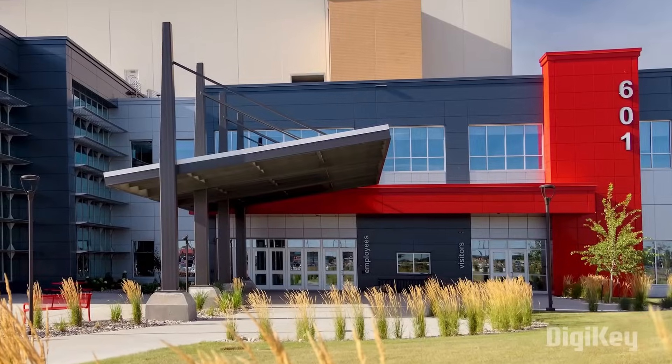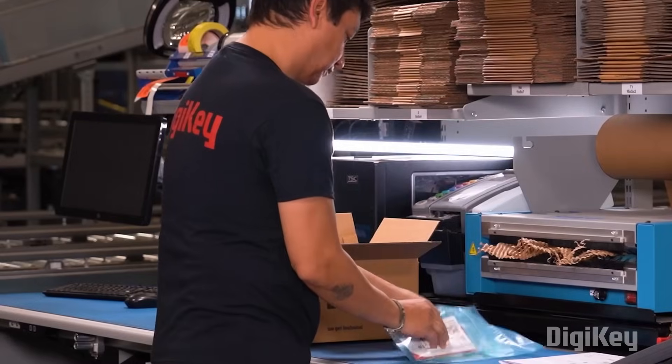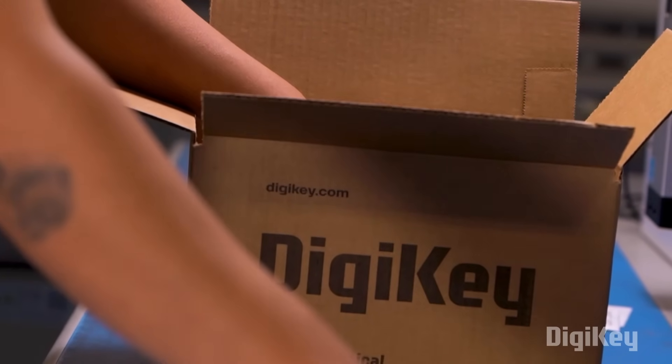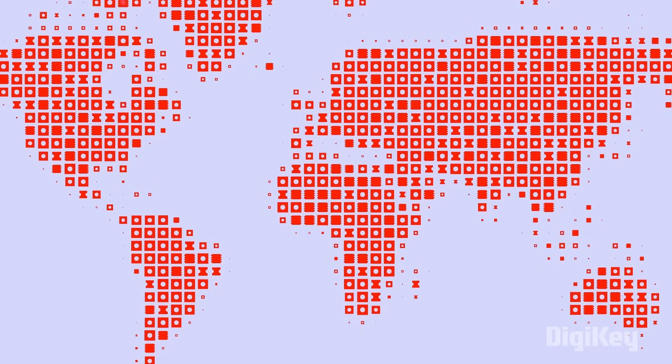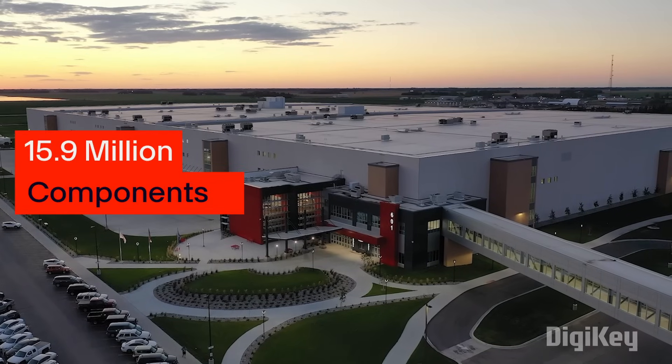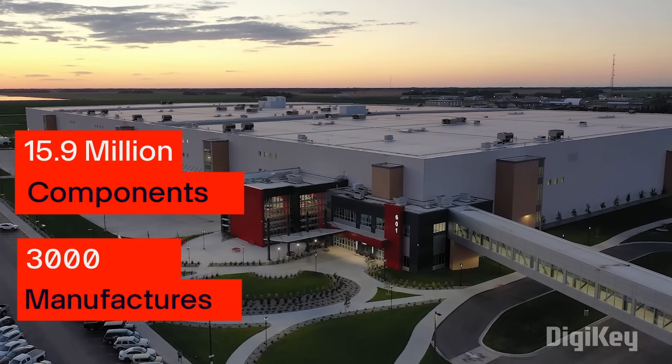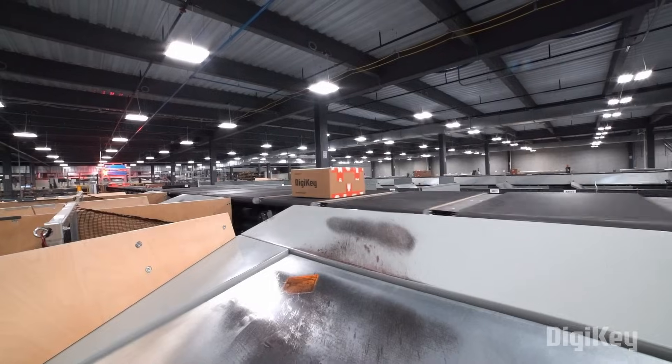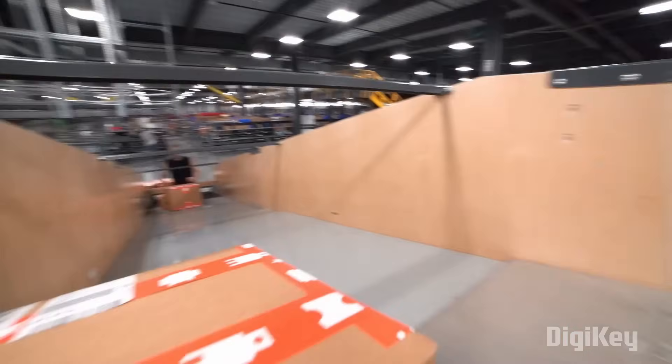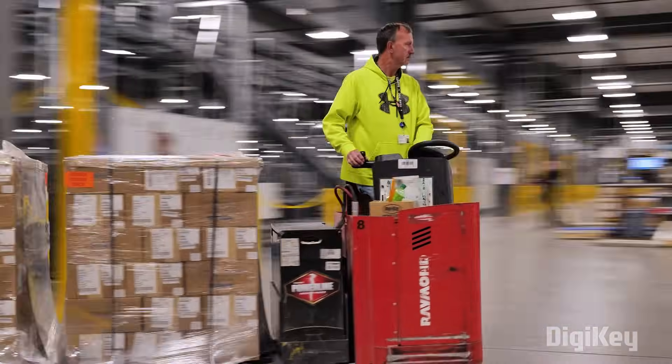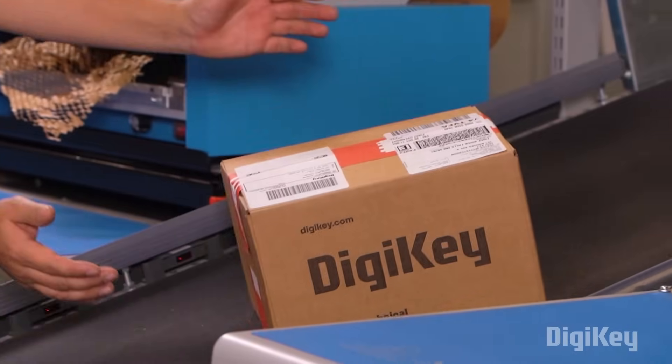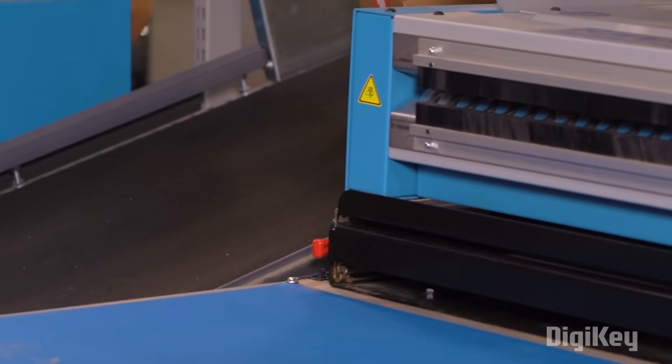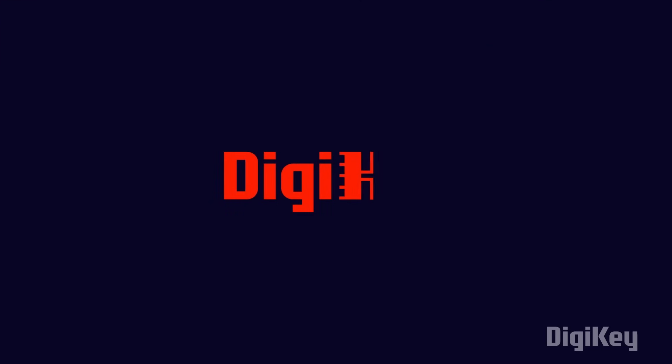DigiKey is a global leader in cutting-edge component distribution of electronic components and automation products worldwide. They provide more than 15.9 million components from over 3,000 manufacturers with product in stock available for immediate shipment. With their fast shipping and excellent customer support, you can always trust that your products will arrive on time and in top condition. Do remember to check out DigiKey for your next project.